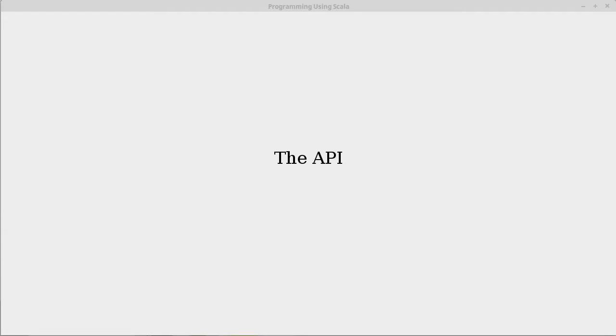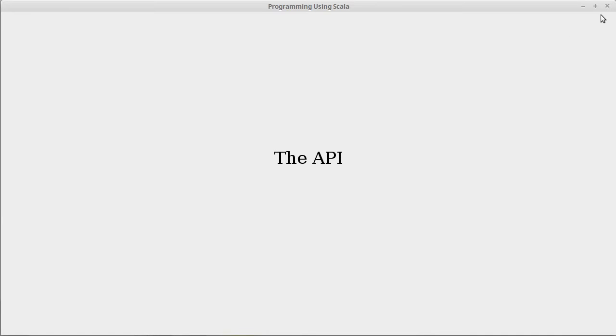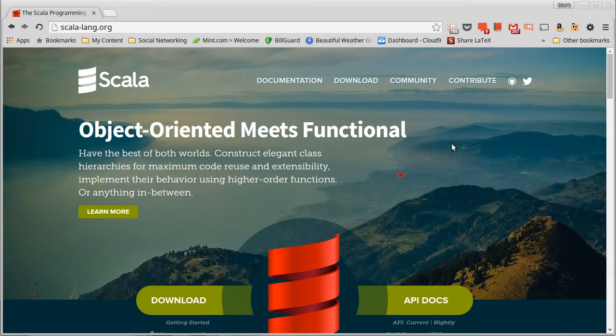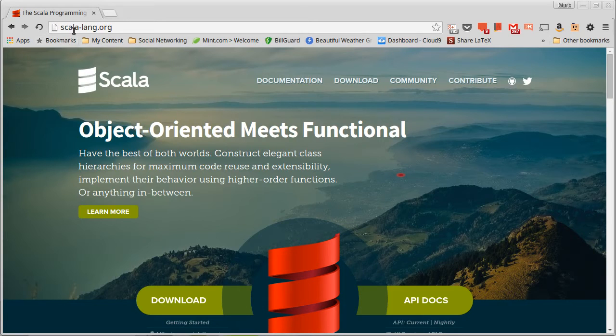And the answer is that you can find out about everything in the Scala Libraries inside of the API. API stands for Application Programming Interface, and every language has its own API. For the Scala API, if you go to the main Scala website, scala-lang.org,